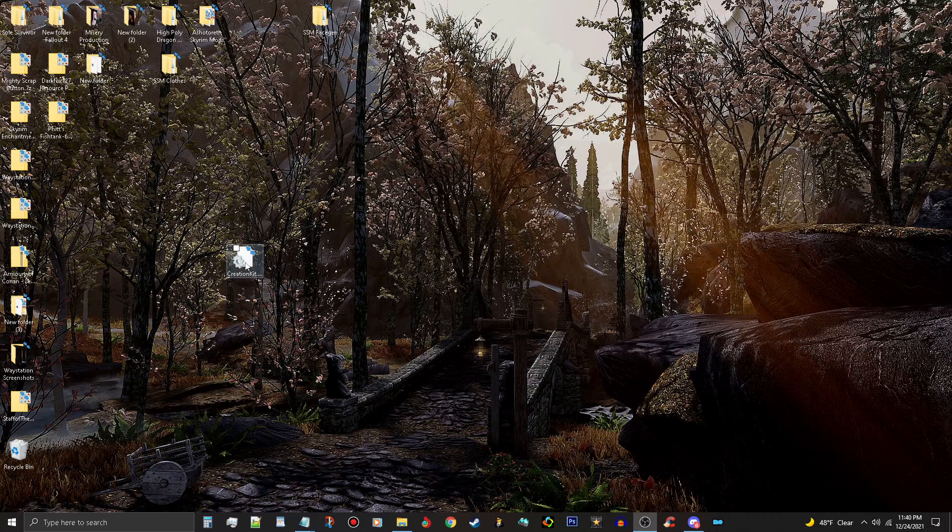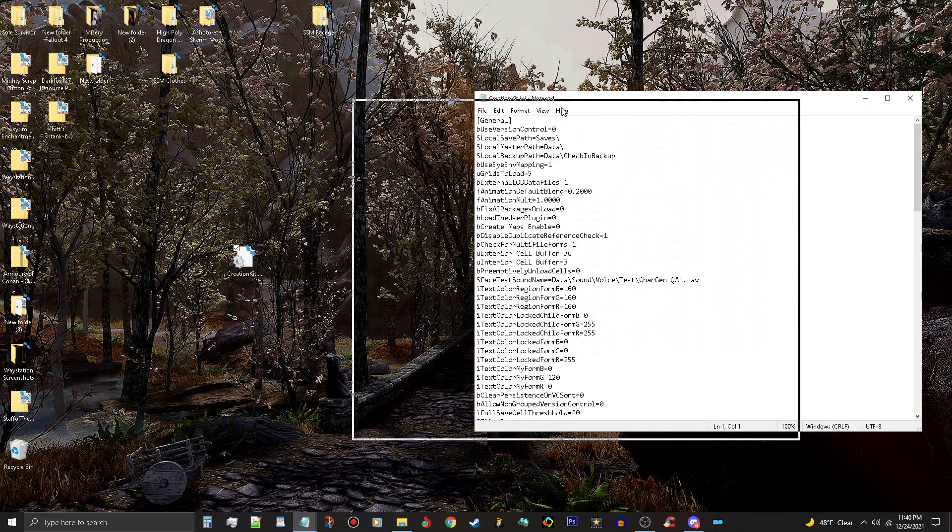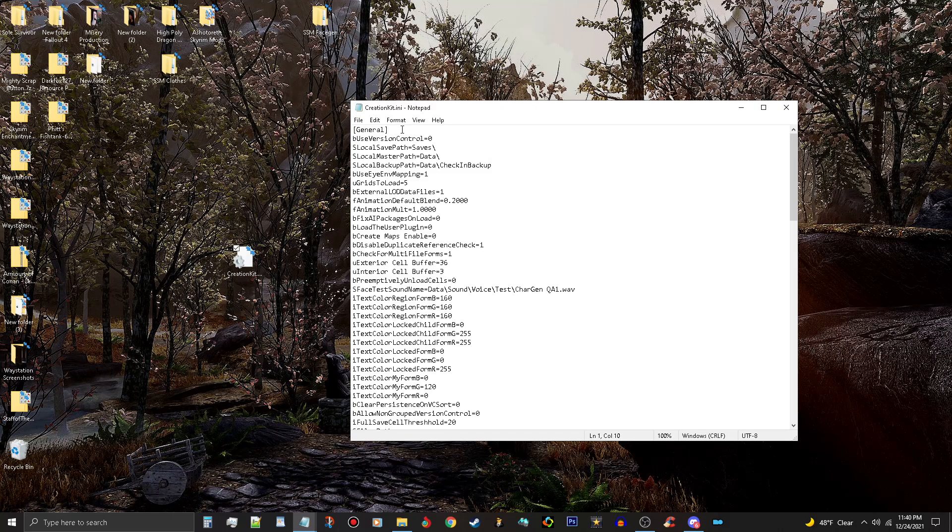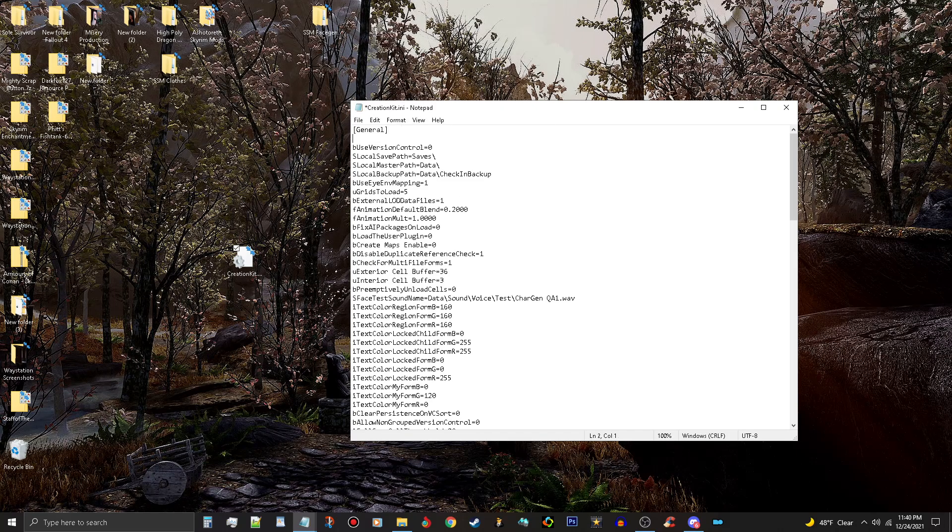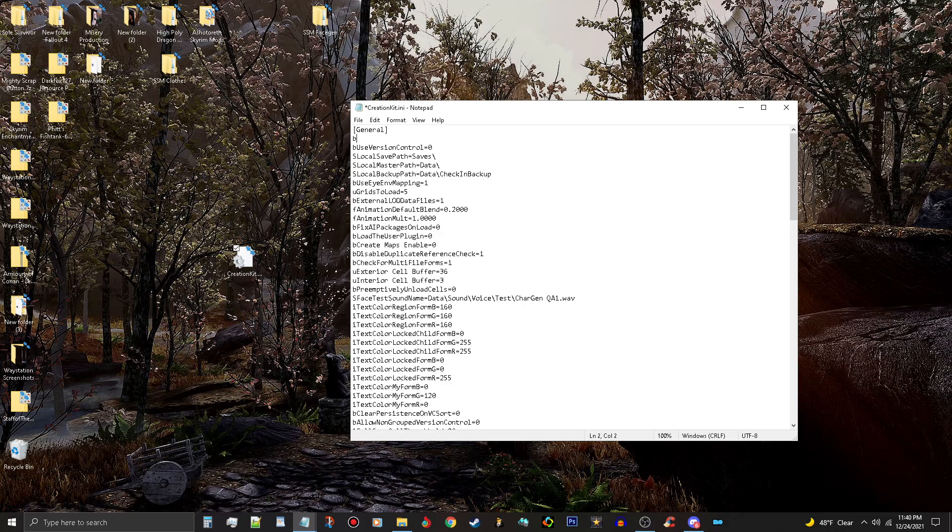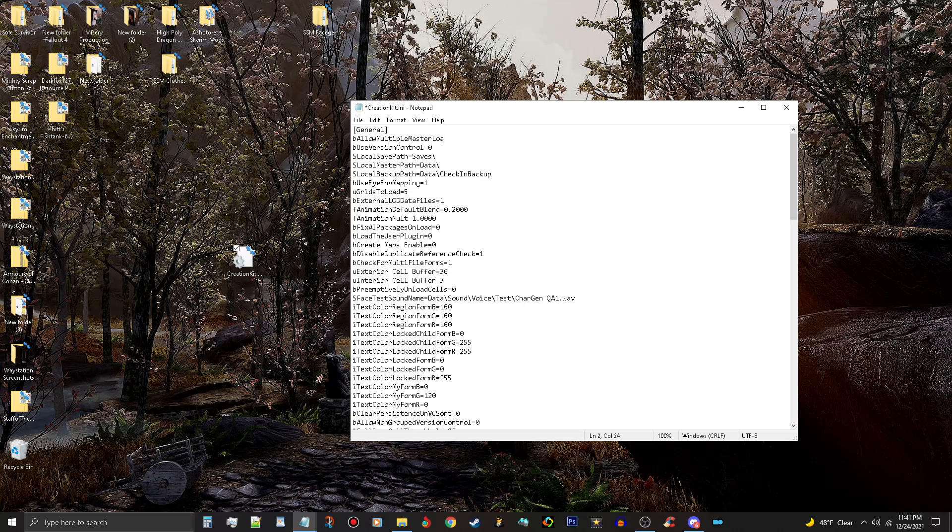I have a creation kit in here, just a vanilla one here on my desktop, so I'm going to have to make some changes to this. The first line I'm going to add is, you got to type this correctly: bAllowMultipleMasterLoads equals one.